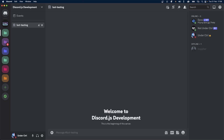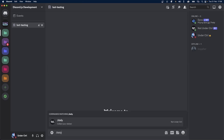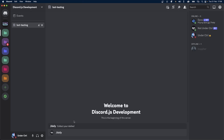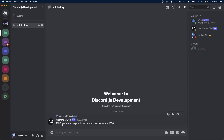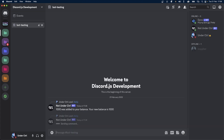Let's create a daily command for our Discord bot. Instead of a regular 24-hour cooldown, the user will only be able to run this command once based on the last day that they ran it, so the bot will have a fixed time of when users can next collect their dailies.